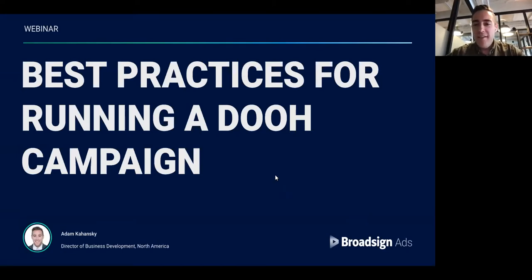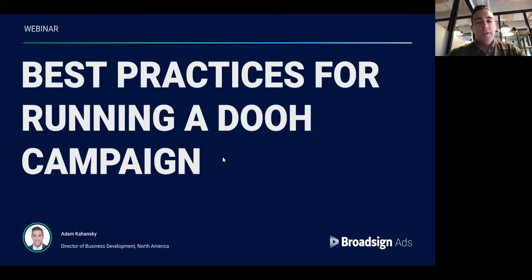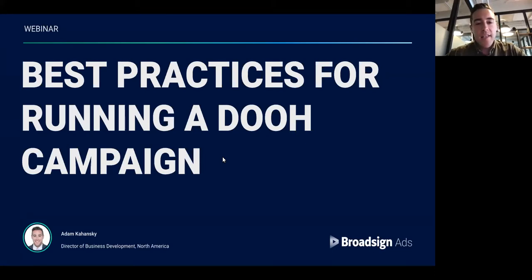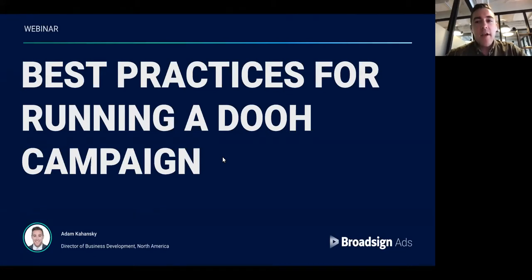Good morning, everyone. We'll get started in a few minutes, but for those that have logged in, thank you so much for joining us today. We're going to be going through the best practices for running your digital out-of-home campaign. We are going to get a live look at the BroadSign ads platform and look at examples of ways we can build a really comprehensive, strong, smart out-of-home campaign using the self-serve tool that is BroadSign ads.